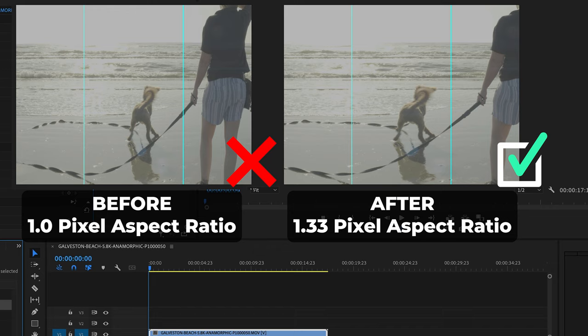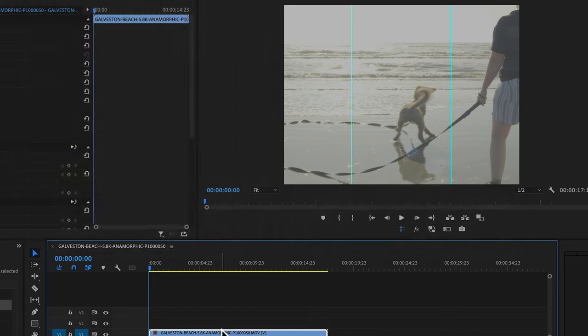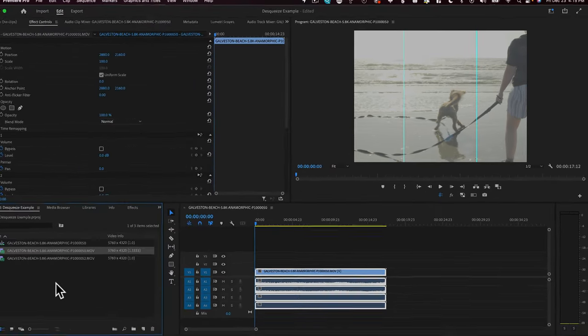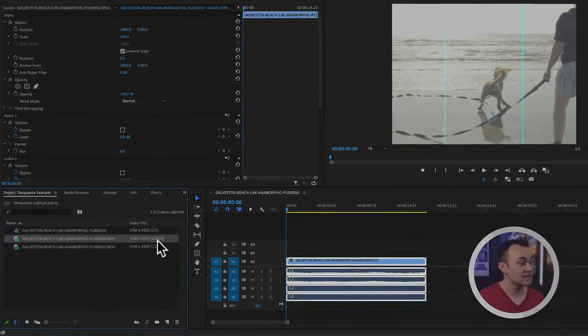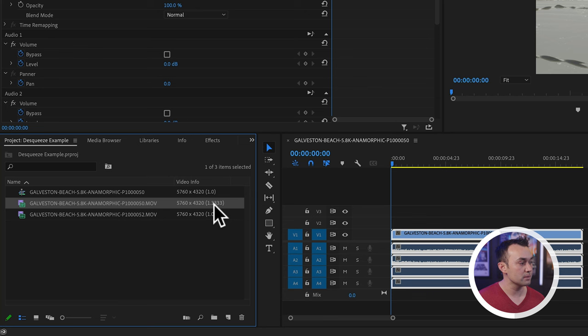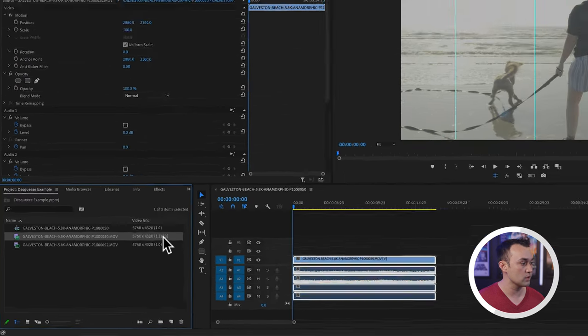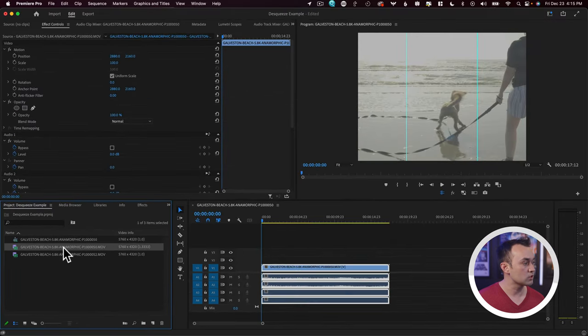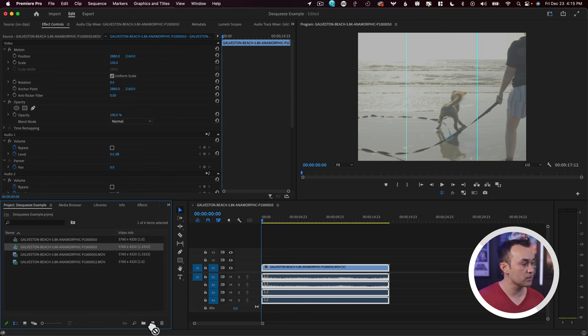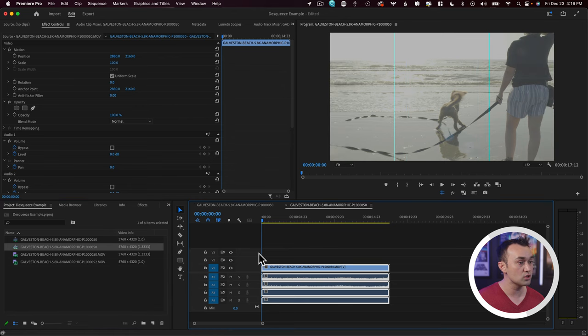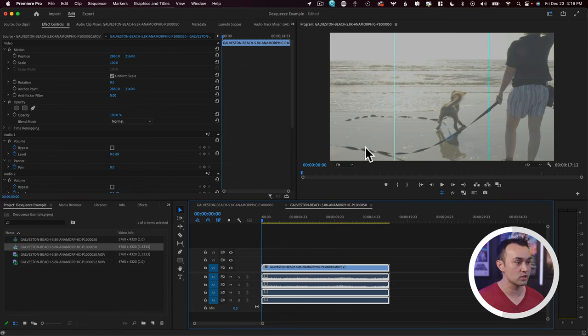And now you're going to notice that the footage has been de-squeezed. However, we are missing the extra resolution. So if we just come back to the clip, you can see here that the pixel aspect ratio is reflected as 1.33. If we were to do the same thing again and drop that into a new sequence, you'll see that we now have our entire resolution.